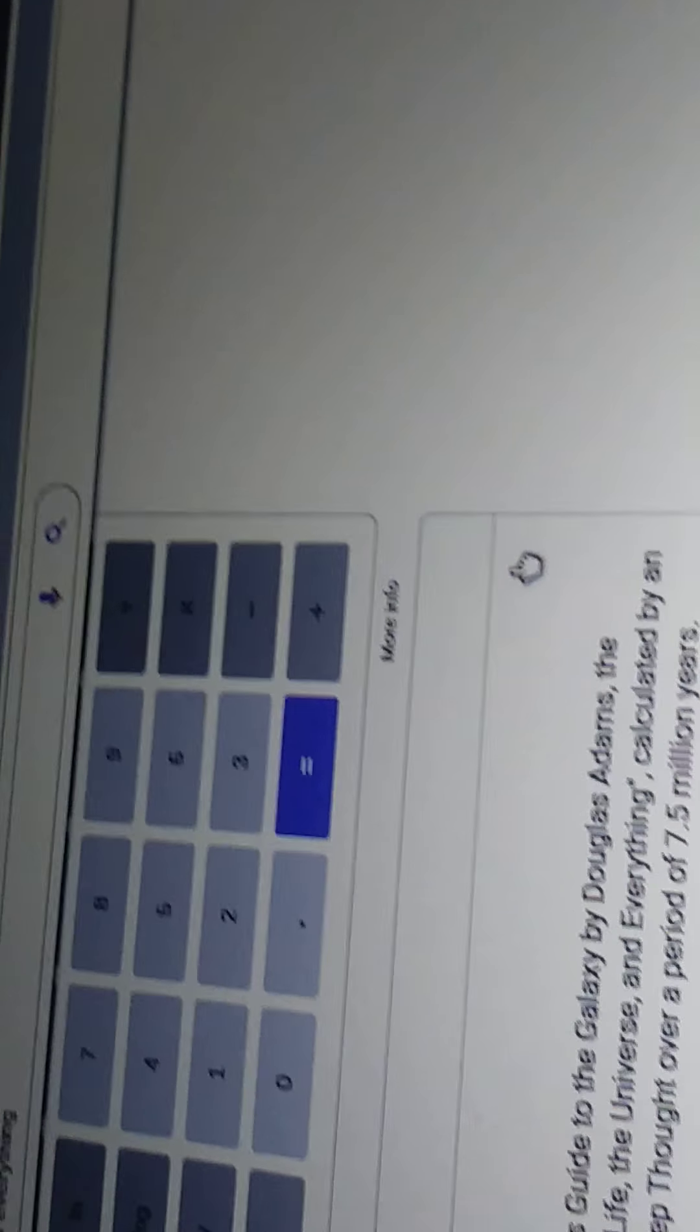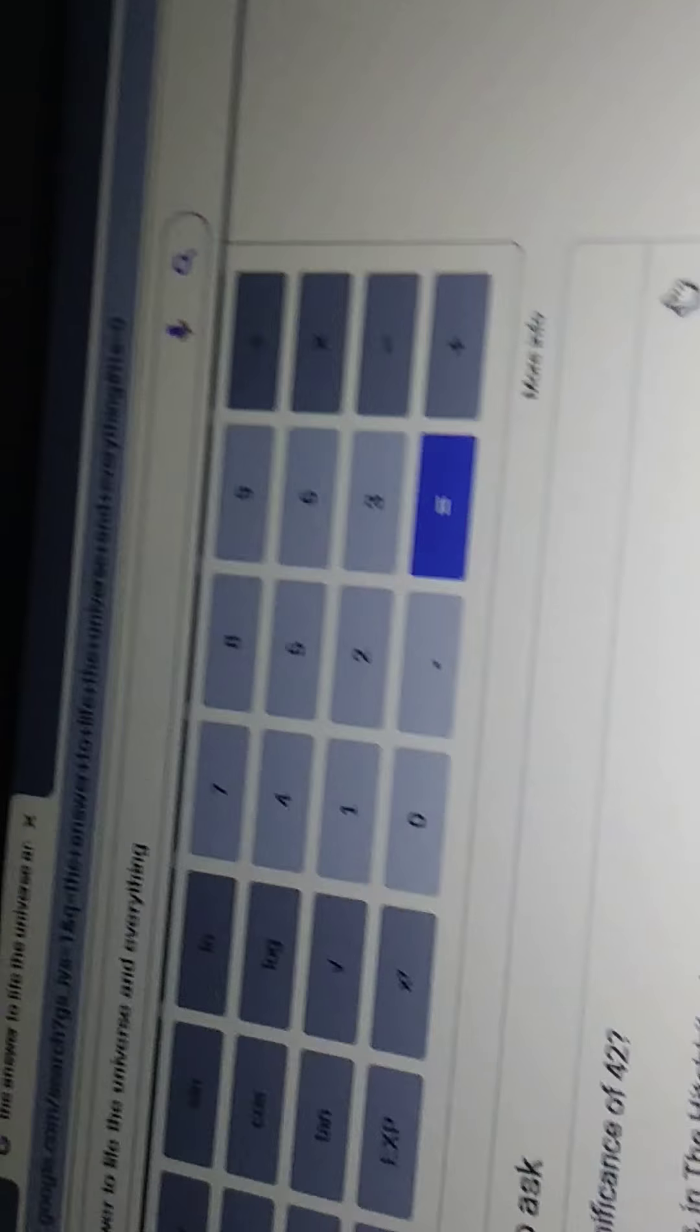The number 42 is, zoom in so you can read it. The number 42 is The Hitchhiker's Guide to the Galaxy by Douglas Adams, the answer to the ultimate question of life, the universe, and everything. Calculated by a enormous supercomputer named Deep Thought over a period of time, 7.5 million years. That's my thought.